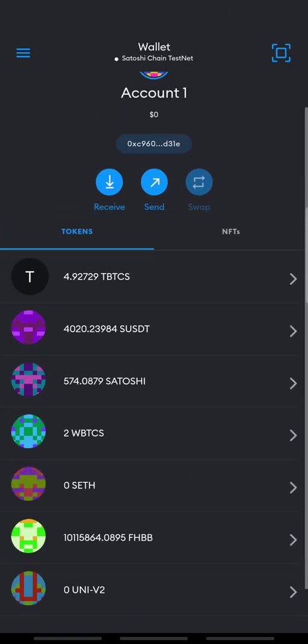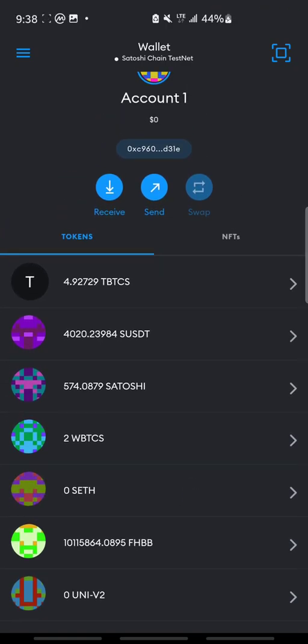Good morning. Welcome to my tutorial on the Satoshi Delegate function. Currently, BTCS is allowing us to explore the means on how to mine BTCS using the Satoshi Delegate system.